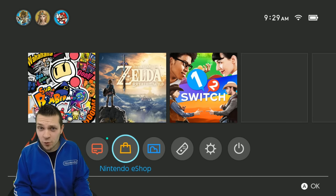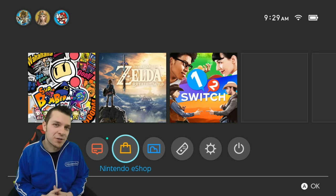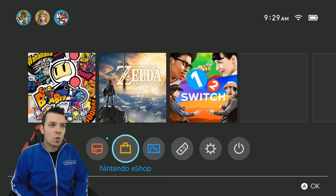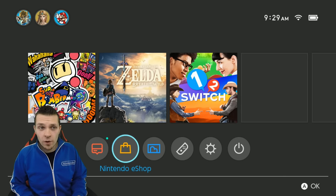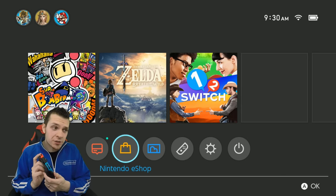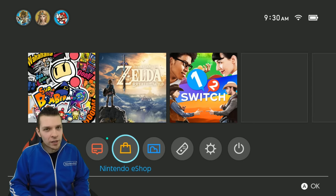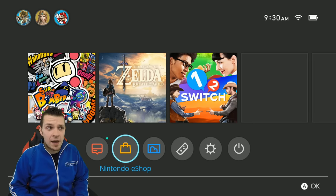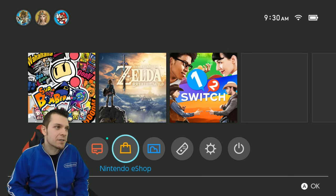If you guys are excited for the tutorial and tour, definitely smash that like button. Upon opening up your Nintendo Switch, you guys will be prompted to do a quick update — really, really small. So once you're done with that, make sure that you guys log in and link up your accounts and everything like that.